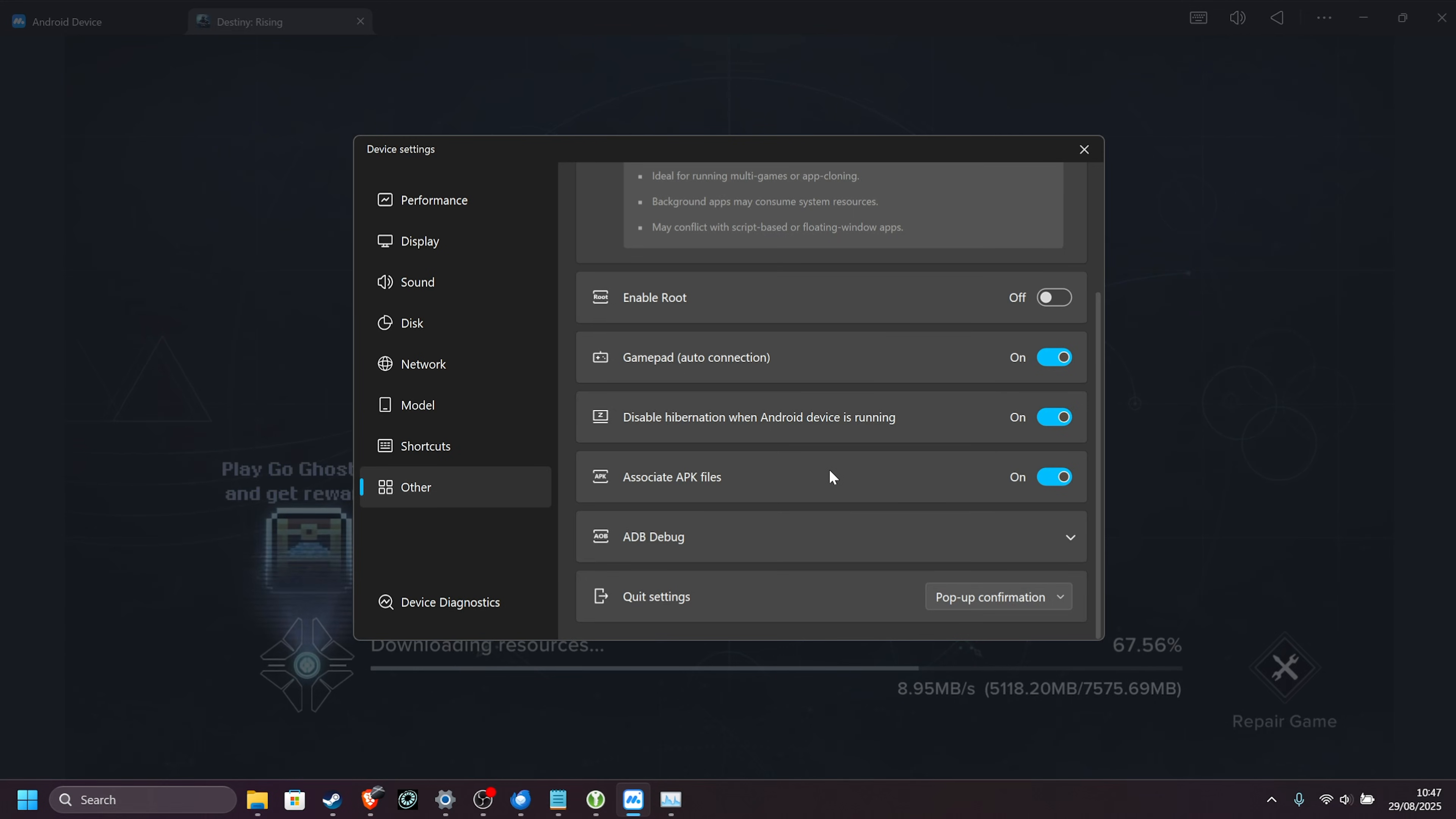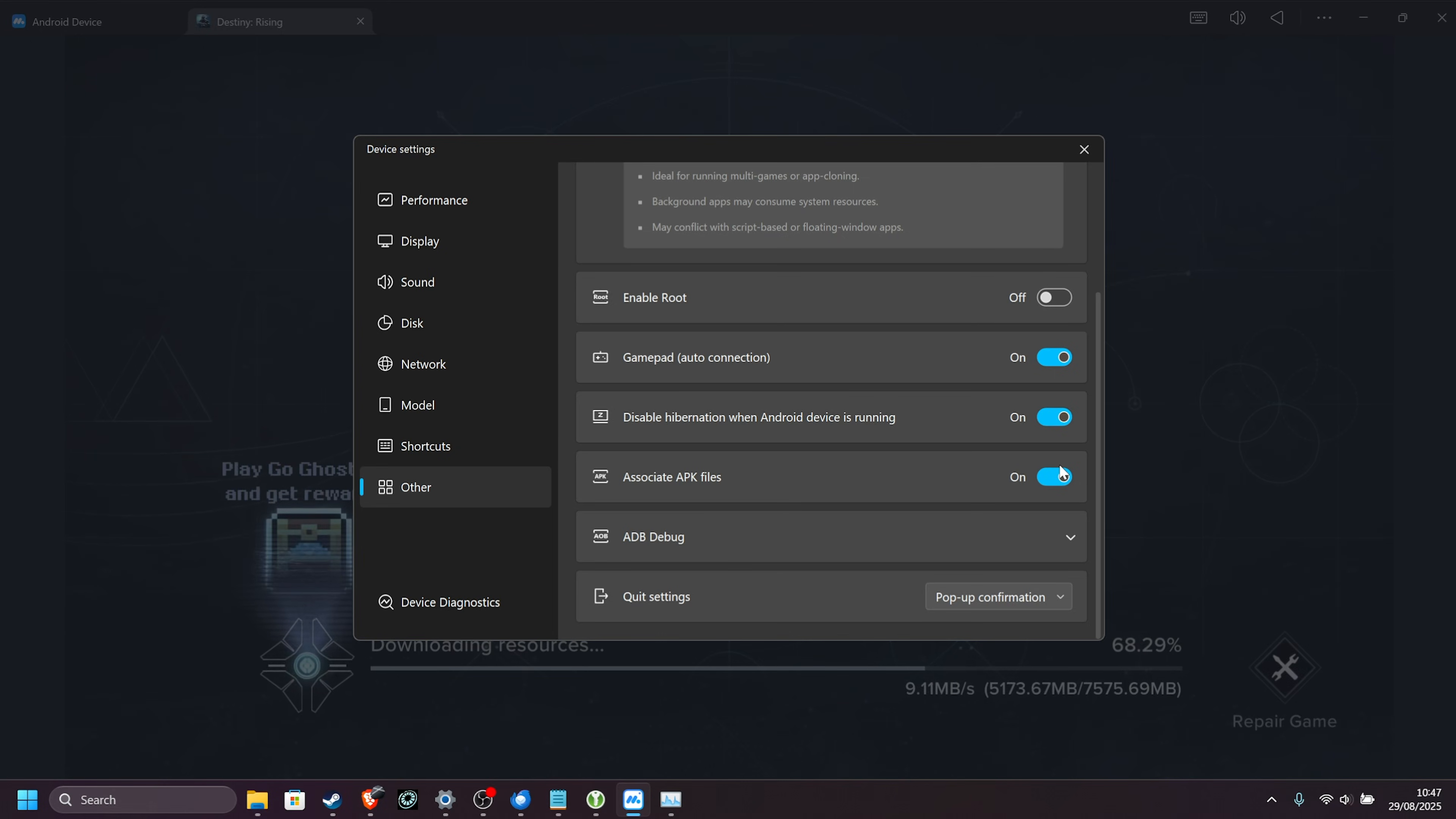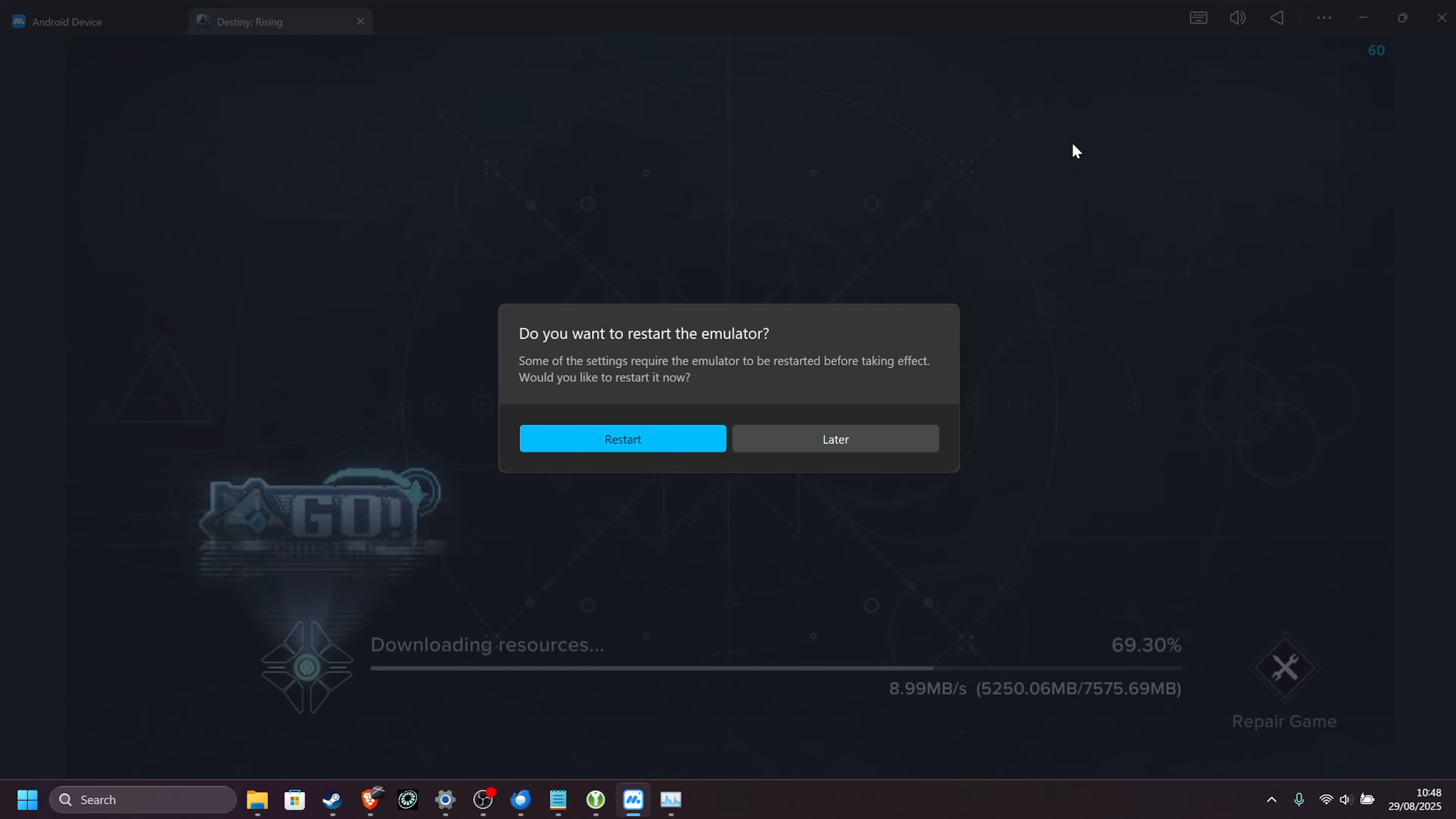Associate APK files, when it's turned on, means that whenever you download an APK file off the internet, you can double click it, and it should open inside of this emulator. That's it. Device diagnostics, you can read a bit about the emulator device here, but for now at least we've customized everything we need to.